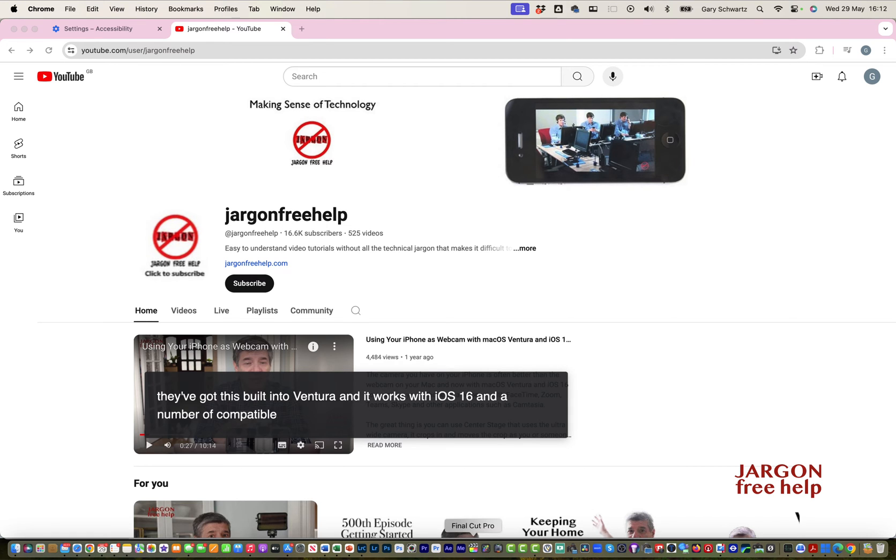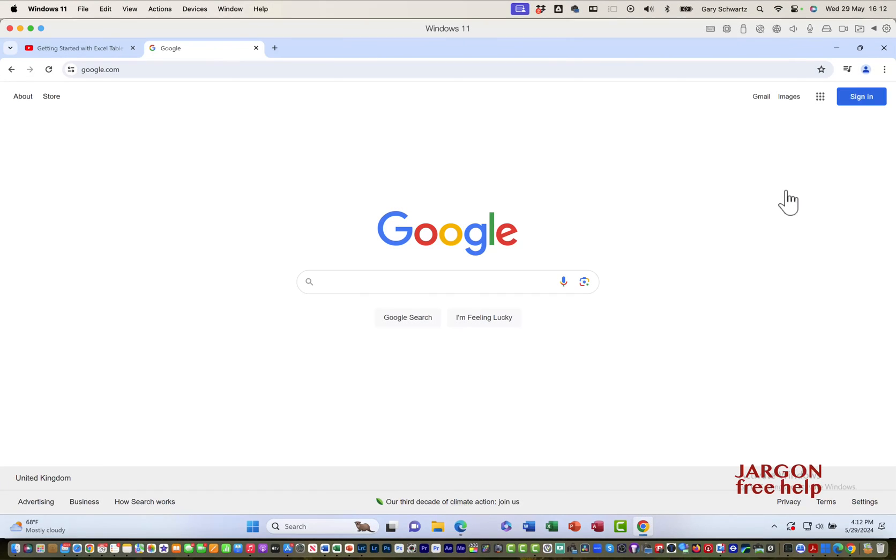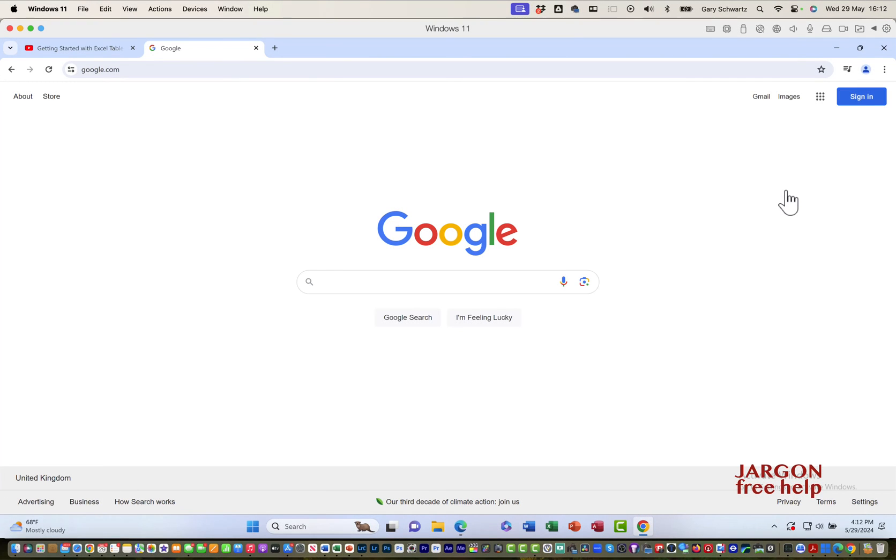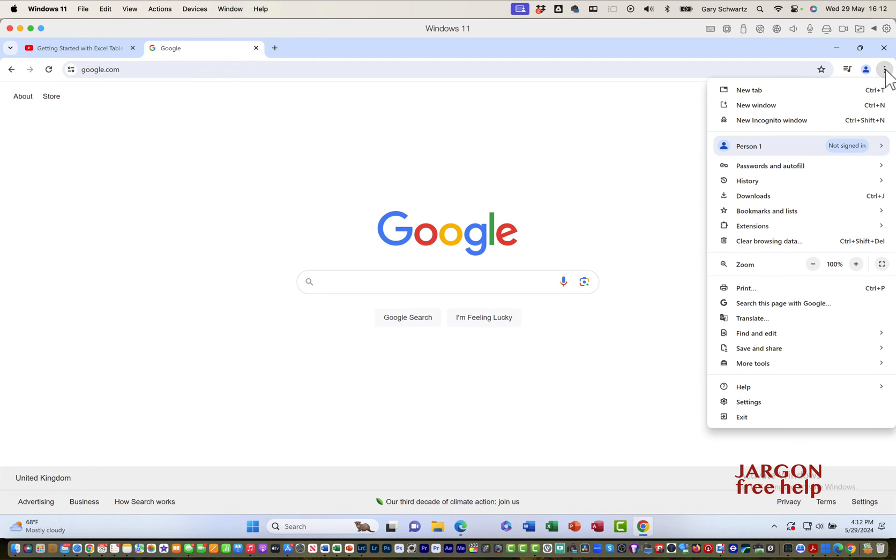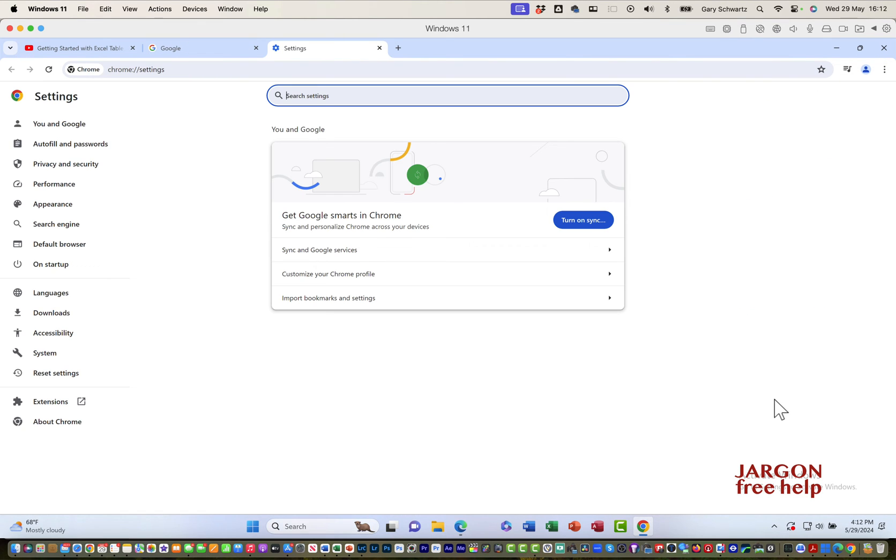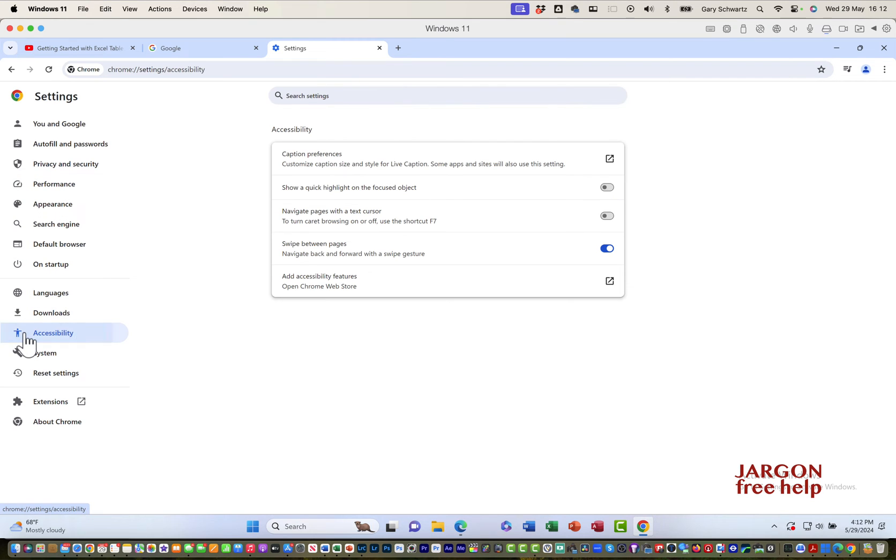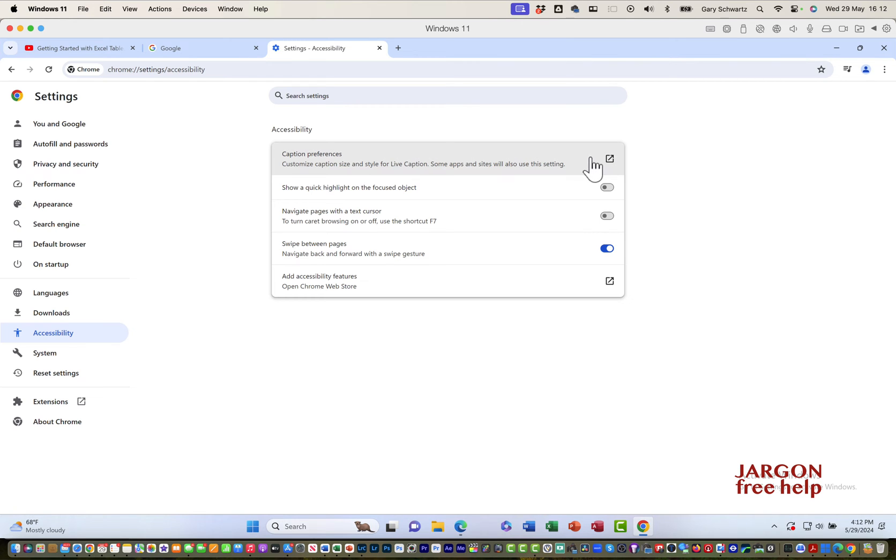If I'm in Windows, it's very similar. I can go to my top right hand corner, click on the three dots. I'm in Chrome. Go to settings. Down the side here it's accessibility. This is where it's just a little bit different, and that is over here it's got caption preferences.